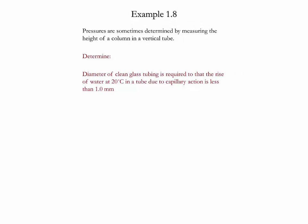Example 1.8. Pressure is a quantity that experimentally can be determined by measuring the height of a column in a vertical tube. Using this information, we need to determine the diameter of a clean glass tube required to raise the water at 20 Celsius due to a capillary action which is less than 1 mm.